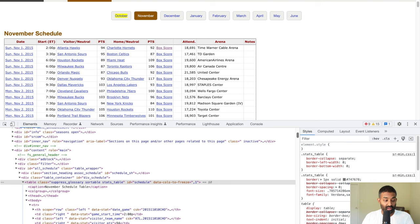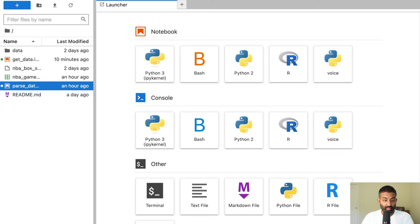Now let's jump back to the notebook and start coding. I'm using JupyterLab — you can use JupyterLab or Jupyter Notebook. You'll want to do this on your own computer, not using Google Colab or something like that, because you'll need to install a few packages and actually download some HTML, which is easier running on your own computer.